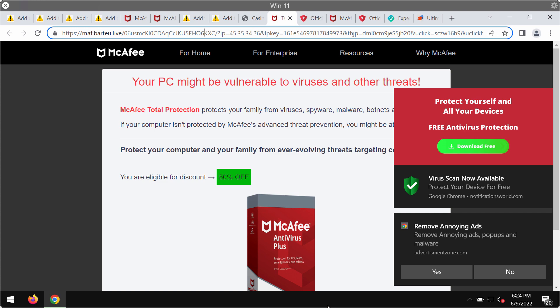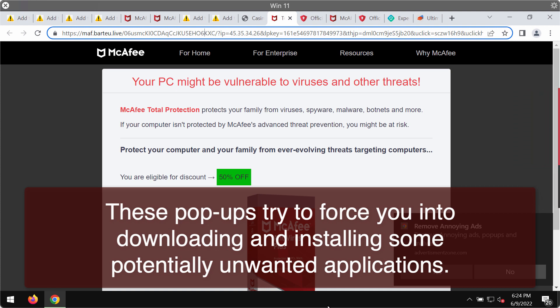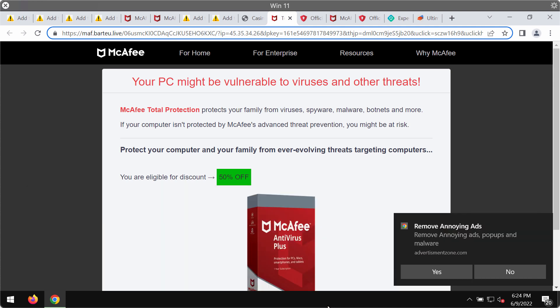These pop-ups may indicate some misleading statements, some faulty and scary statements mentioning that your computer is infected by some horrible malware and thus it is vulnerable to viruses and other threats.